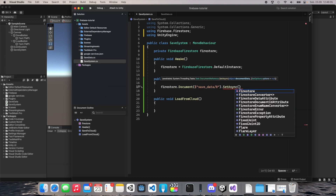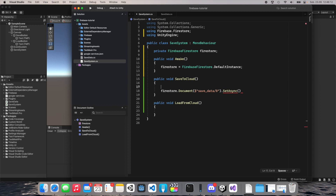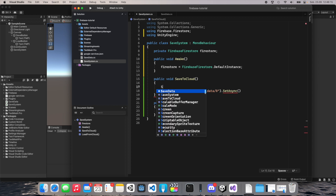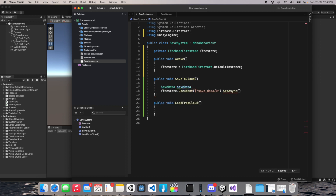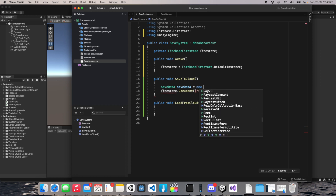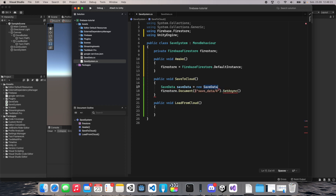Then call SetAsync and specify what we want to save. First we create an instance of SaveData: 'var saveData = new SaveData()'. Then call 'SetAsync(saveData)'. Let's save this and go back to Unity.